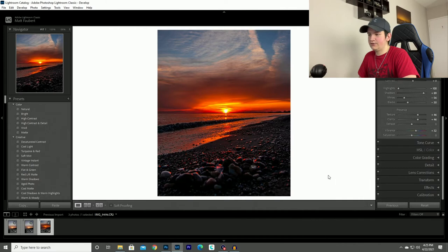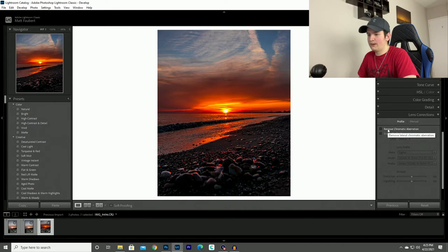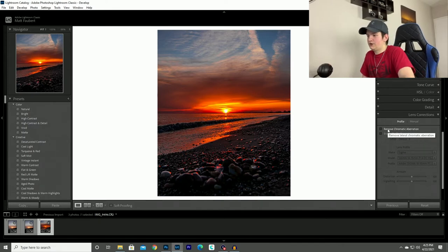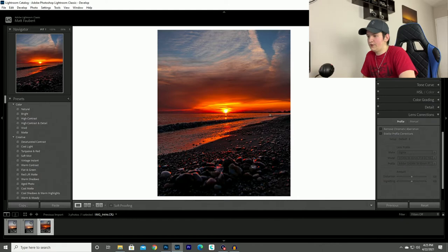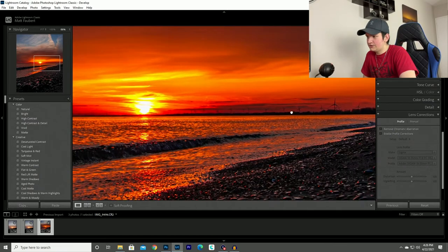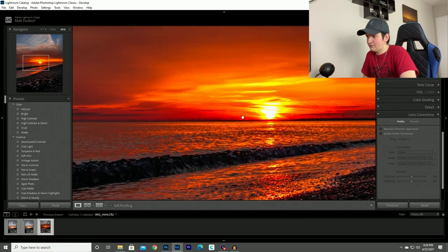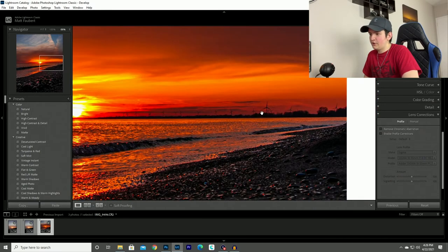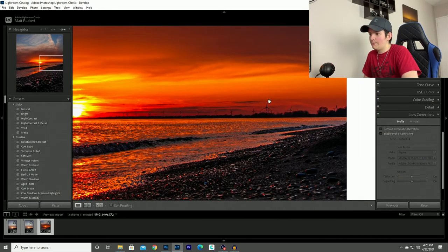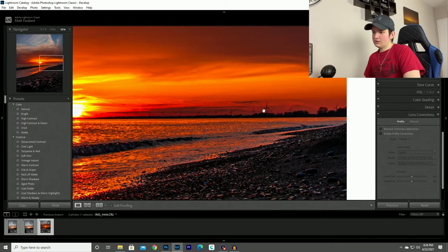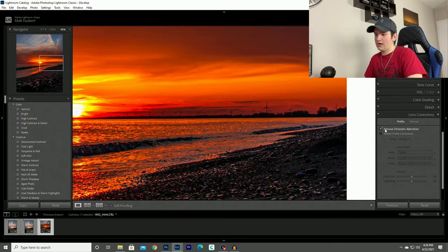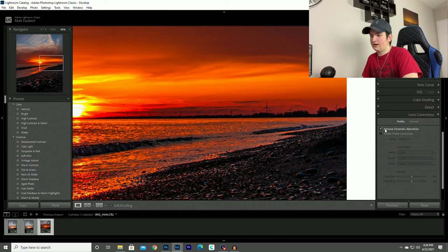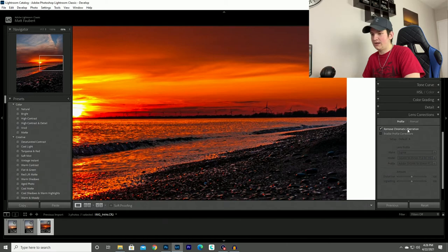So the next thing that I do is under this lens corrections tab, I'll click remove chromatic aberrations, which chromatic aberrations are like an outline around an object. So this photo actually looks pretty good. It looks like it doesn't really have too much chromatic aberrations, but for example, this windmill might be outlined in green or it might be outlined in red or purple even. So when you click remove chromatic aberrations, it just gets rid of it. So I make sure that I click that on every single one of my photos just to be sure that I don't have any chromatic aberrations.